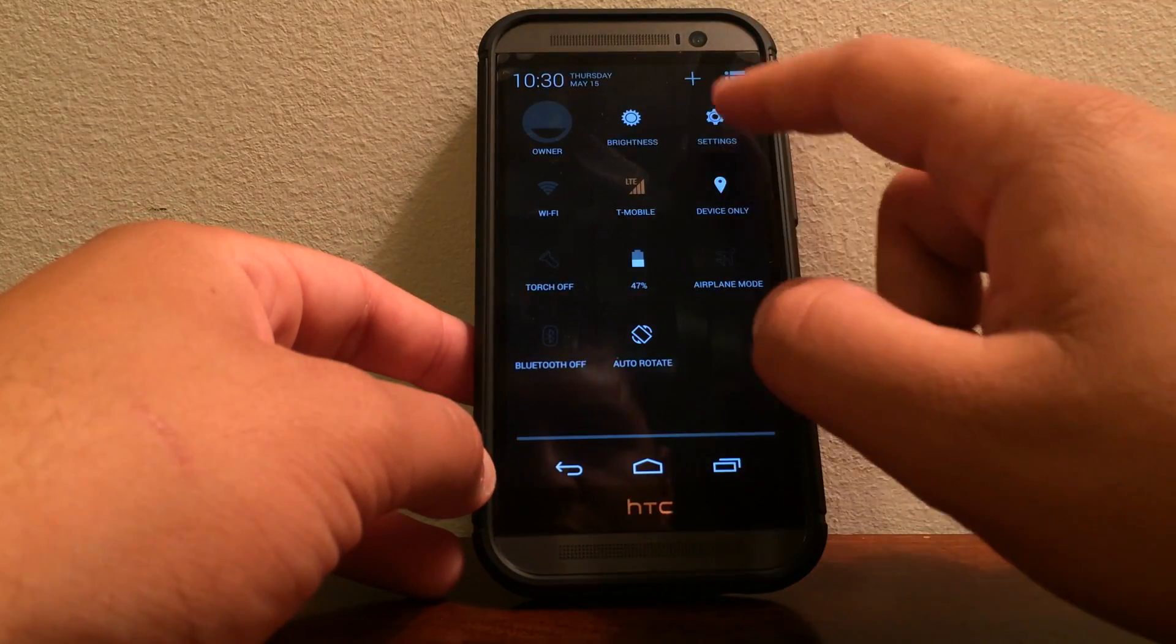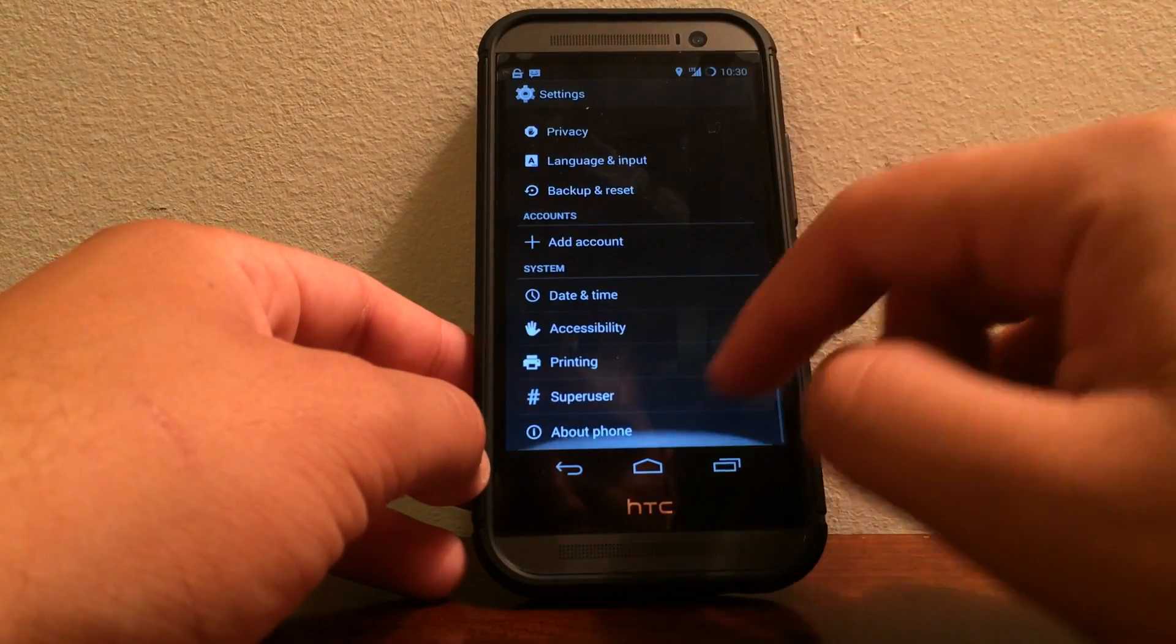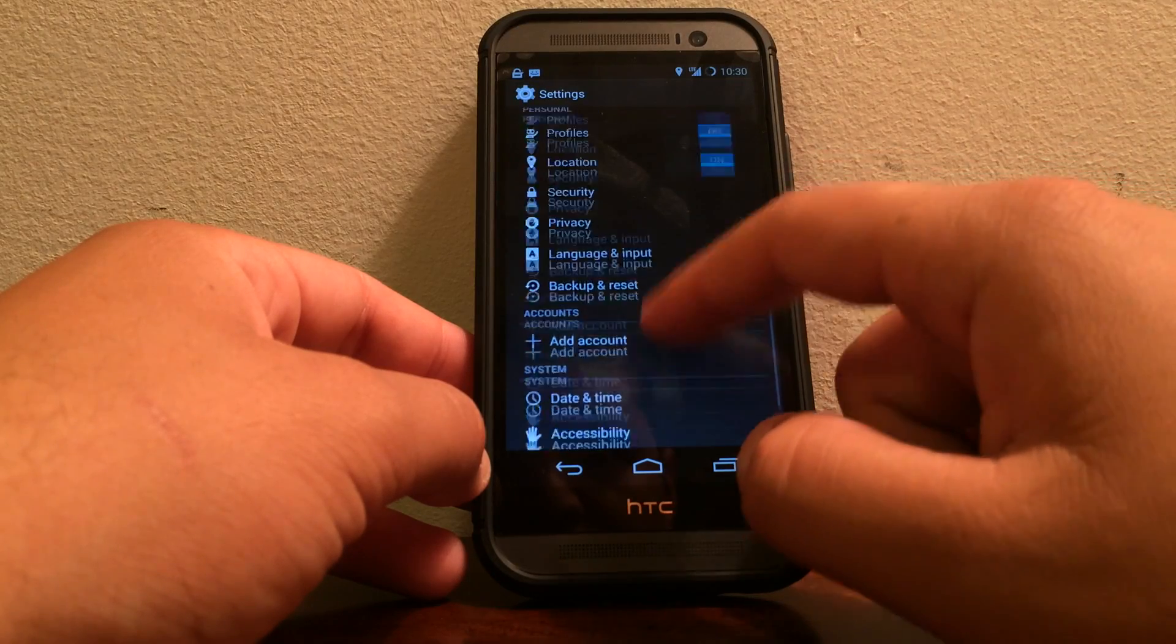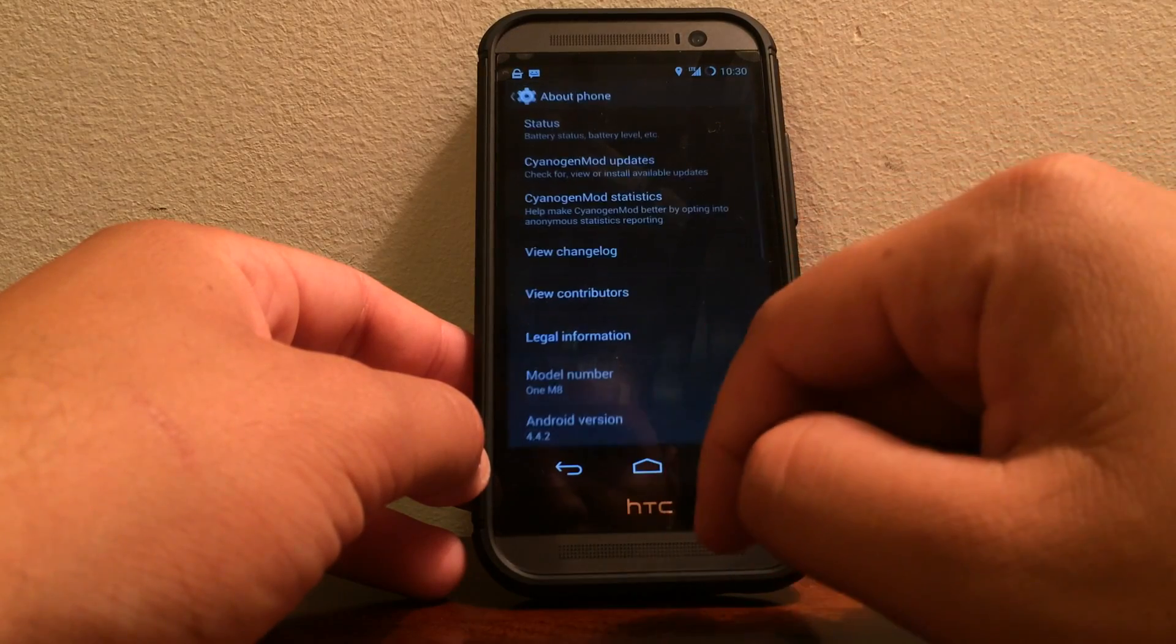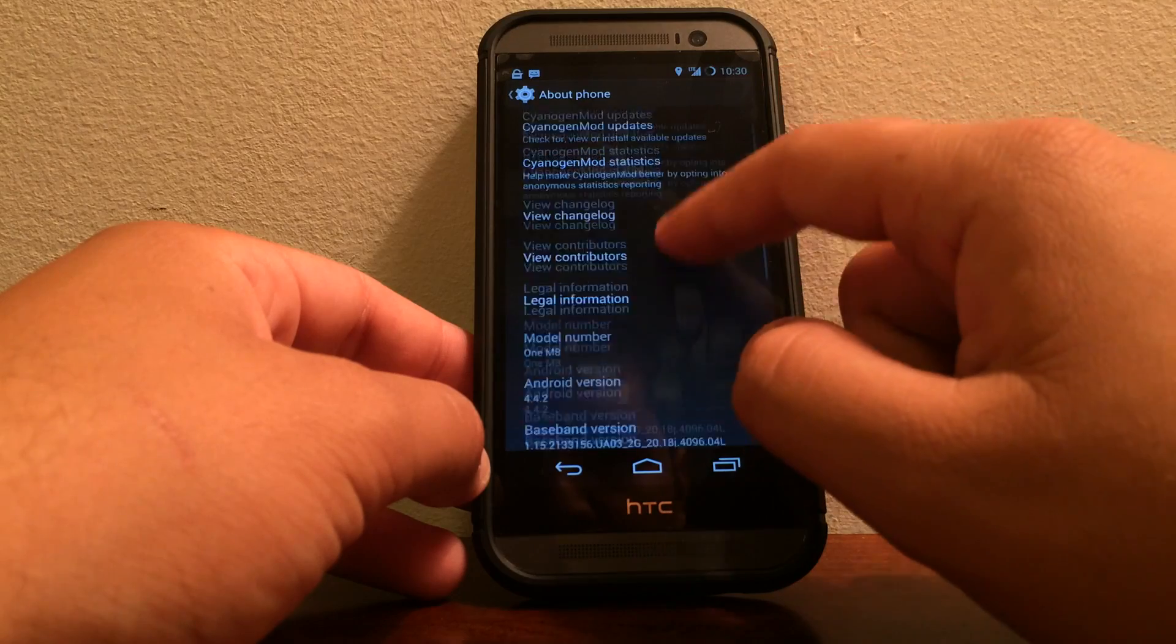And you could just have fun. And if it's not working out, just, you know, always have a backup and install your other ROM and you should be good to go.